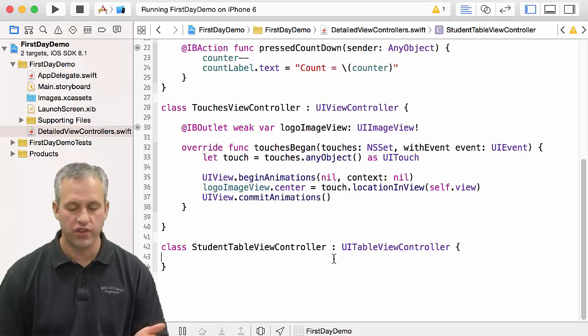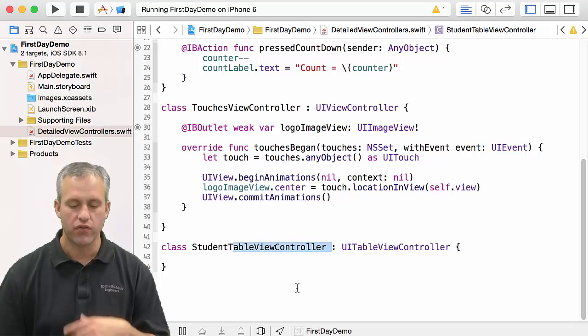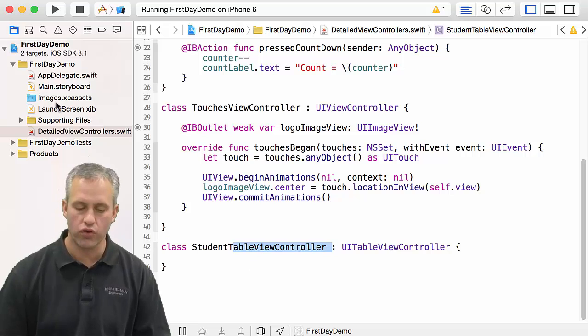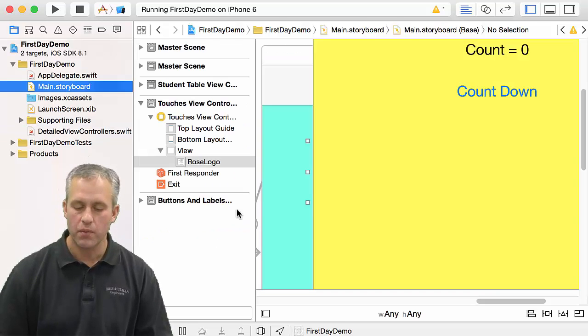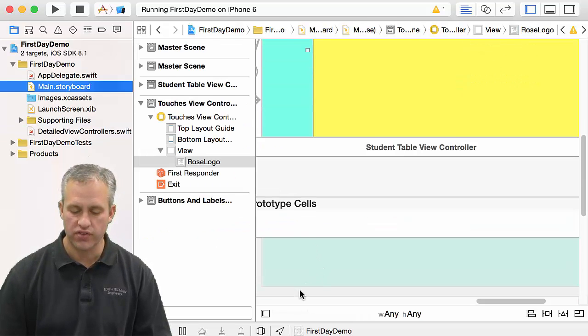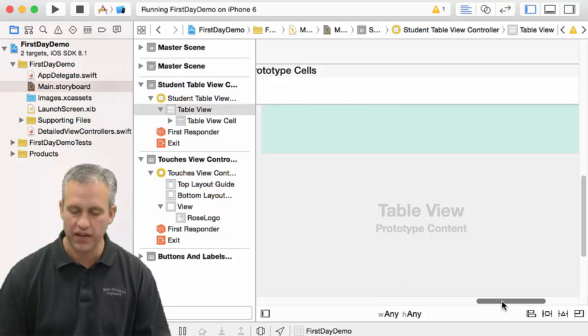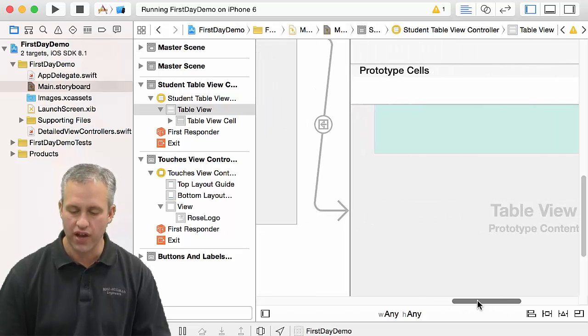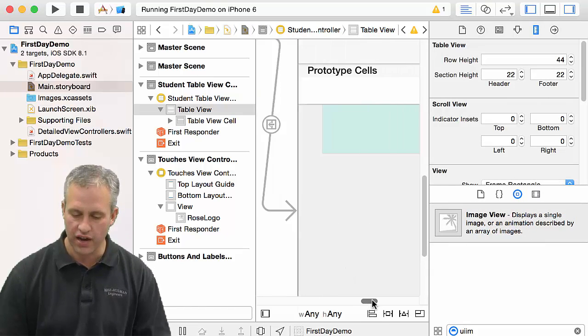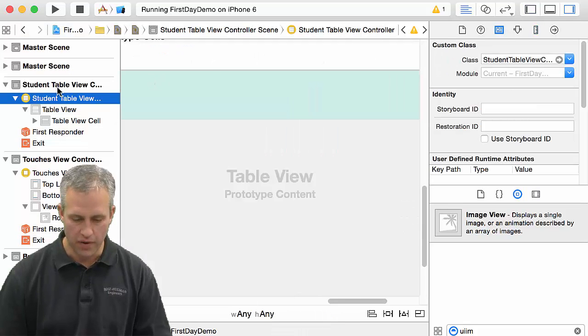Alright, so welcome back. We're just going to do a quick and dirty table view controller. I've called it my student table view controller. If you remember from previous videos, we set up this bottom view controller to be of type student table view controller. Here's that connection if you want to see it again.